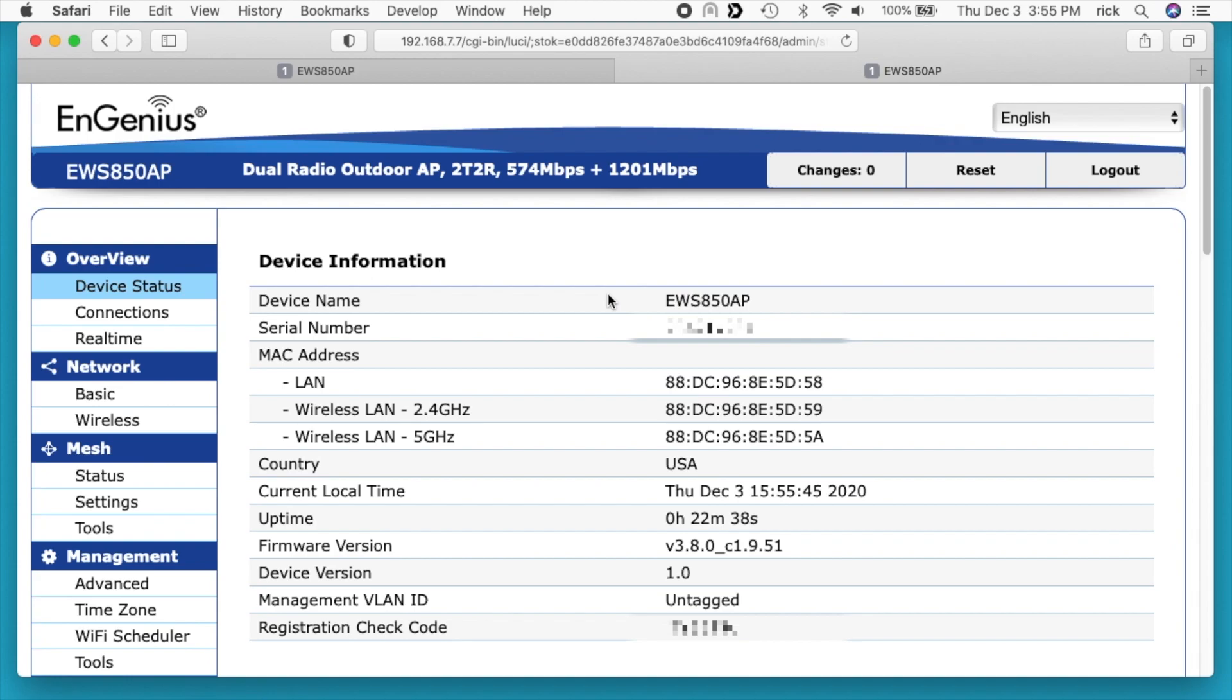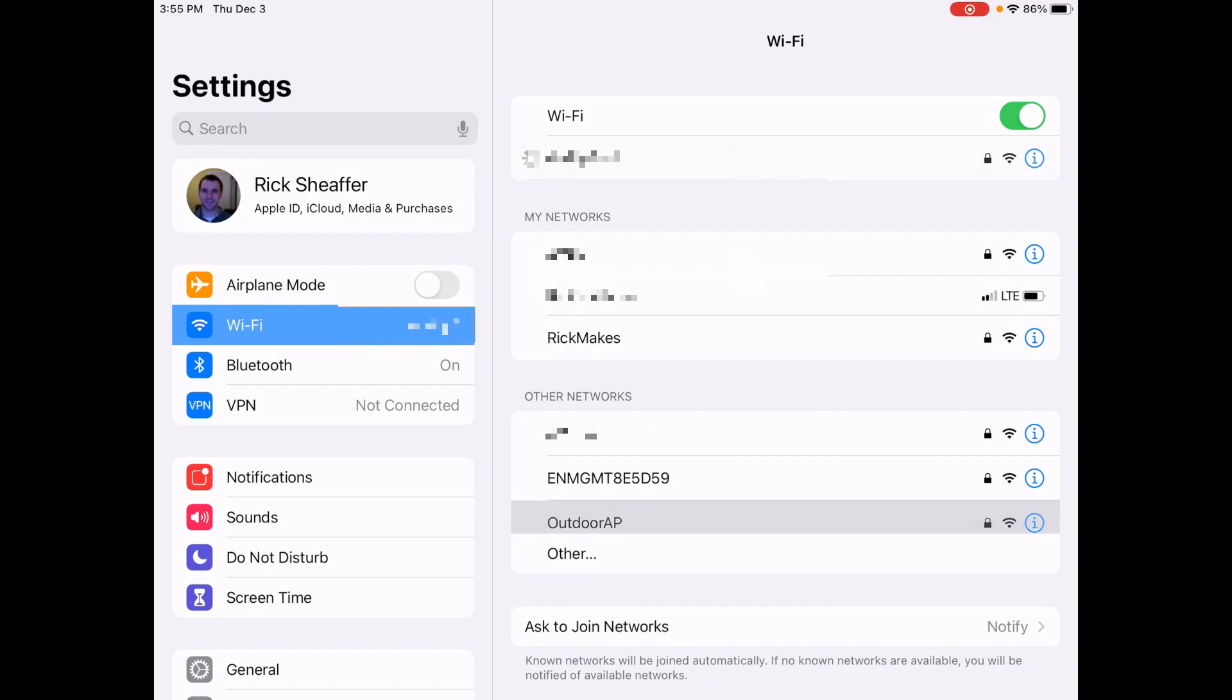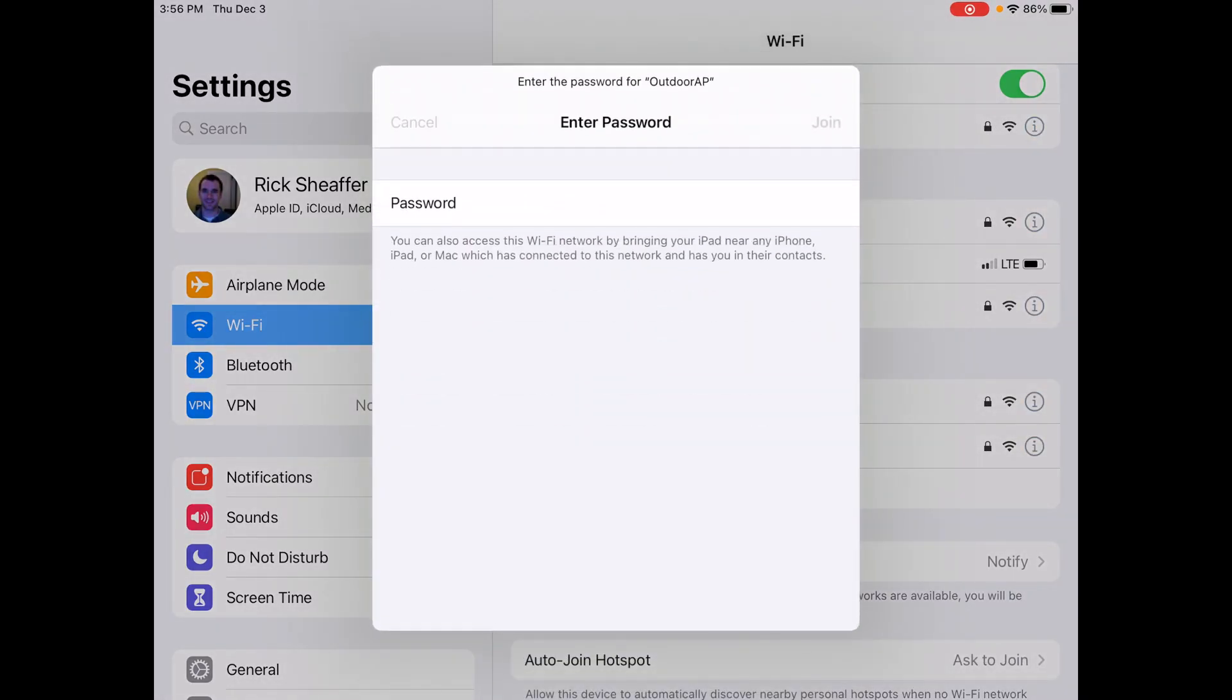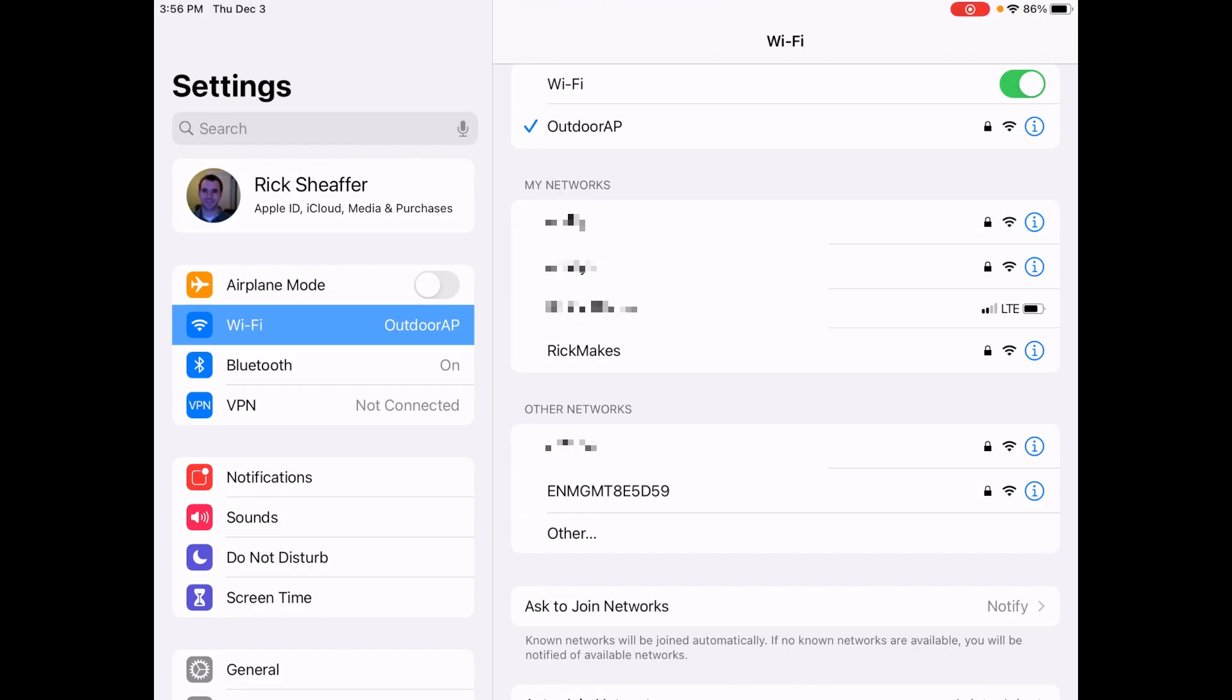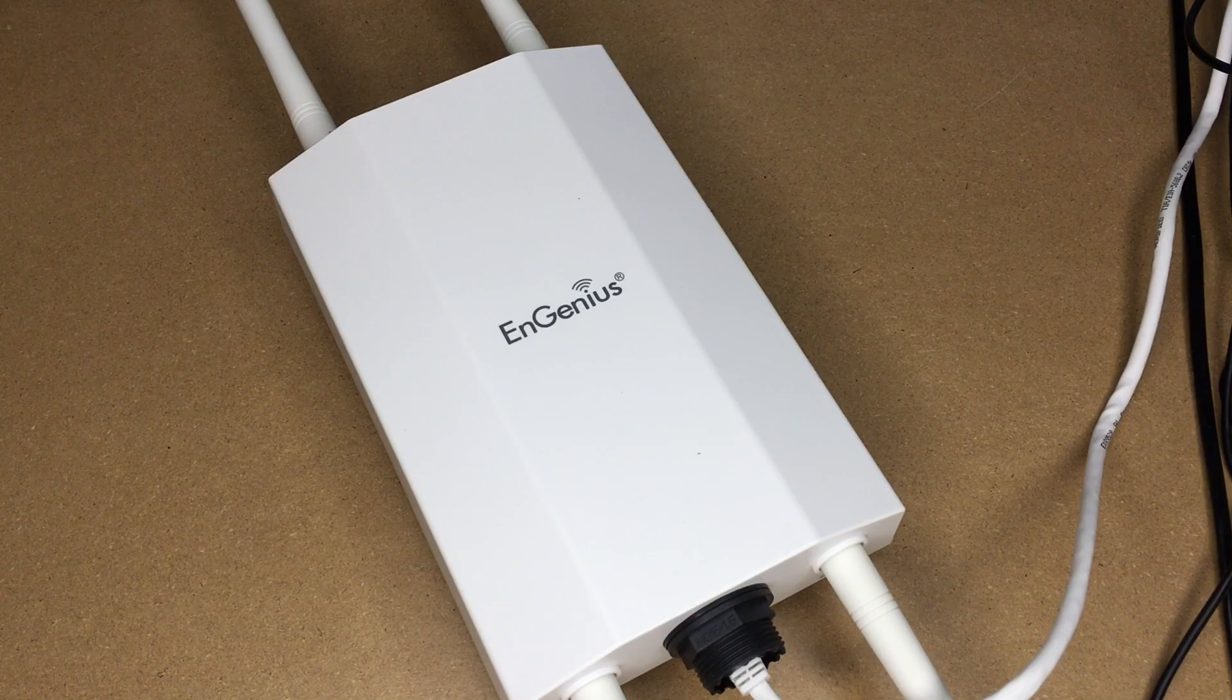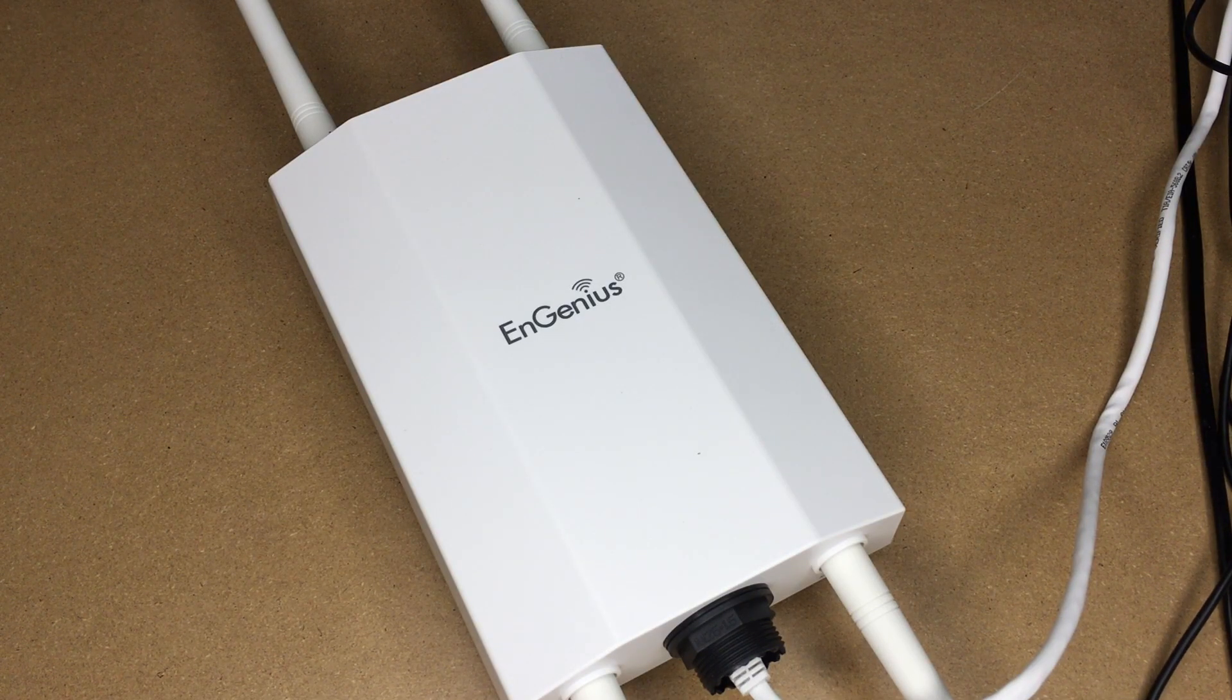Now I'm going to connect up to this on my iPad. Under my other networks I can see outdoor IP. I can also see that management radio. I'll click on the outdoor IP. I'll enter in the password and now I'm connected up. That's the basic setup of the EnGenius EWS850AP outdoor Wi-Fi access point.